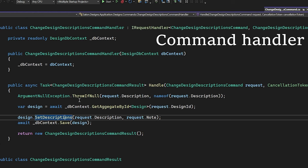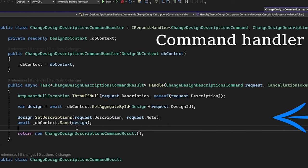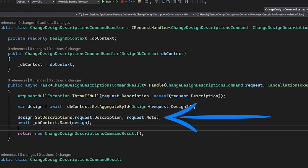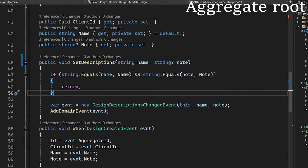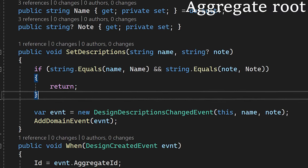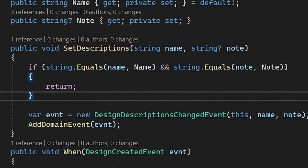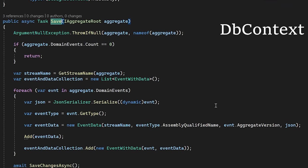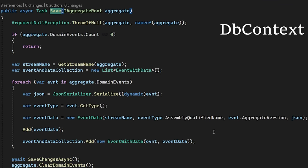The next step is to set a new description. The description is changed and a new design description change event is created and stored in the event list of the aggregate root. And now it's time to save our data to the database. We can resolve it generally for all aggregate roots in the DB context save method. Let's check the code.